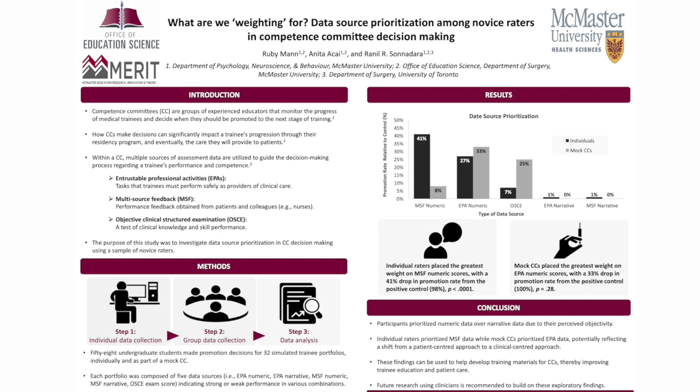Since our dependent variable, promotion rate, was dichotomous, we used a two-by-two Fisher's exact test to make the comparisons with p-value corrections for multiple comparisons using the Holm Bonferroni method. Both individuals and mock CCs appear to prioritize numeric data over narrative comments potentially reflecting perceived objectivity and ease of interpretation. An alternative possibility is that novice readers may have ignored narrative comments because they lack the context to interpret them. However, this is unlikely as qualitative data from the study indicates that participants discussed the narrative comments associated with each portfolio at length.